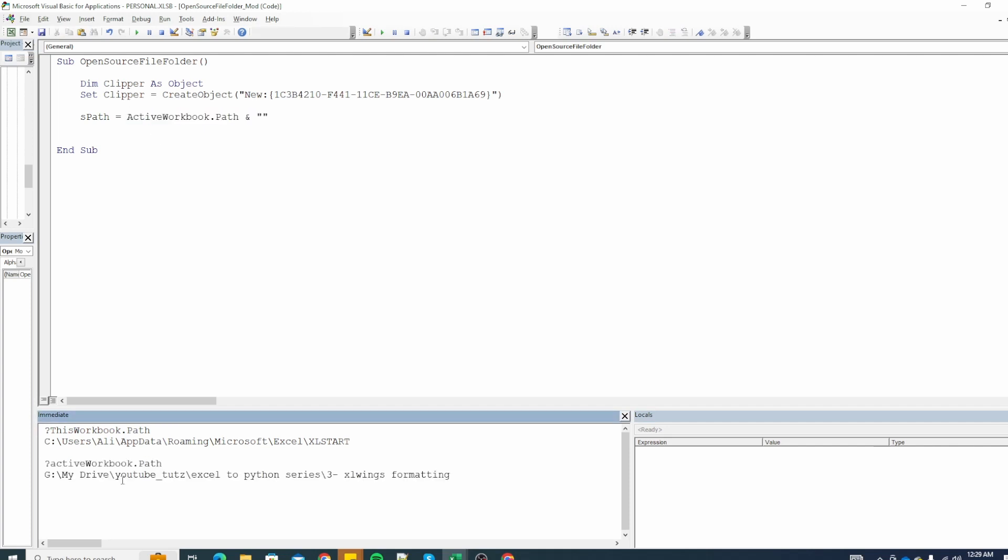Let's change it and let's try this again. You can see now we have the location of the Excel file. Next we will set the text content of clipboard to the workbook path stored in s path. After that we will place the text content of clipboard into the system clipboard. So these two lines are basically copy pasting the location of our current file into the clipboard.